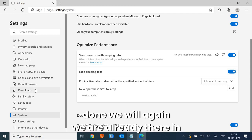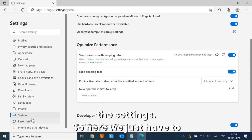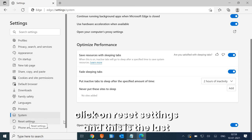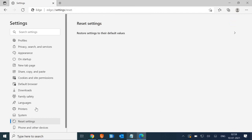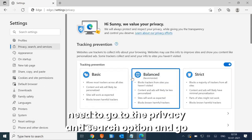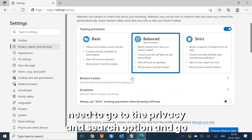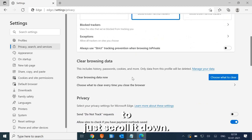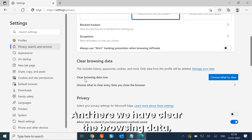Once that's done, in Settings click on 'Reset Settings.' Before we do that, we also need to go to the Privacy and Search option and scroll down to find 'Clear the browsing data.'